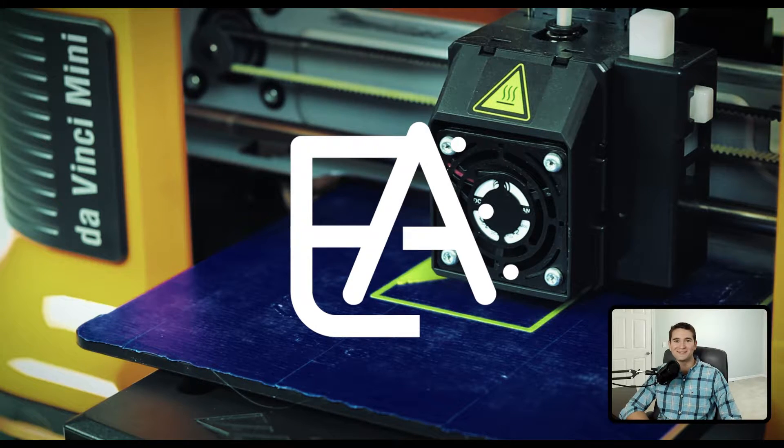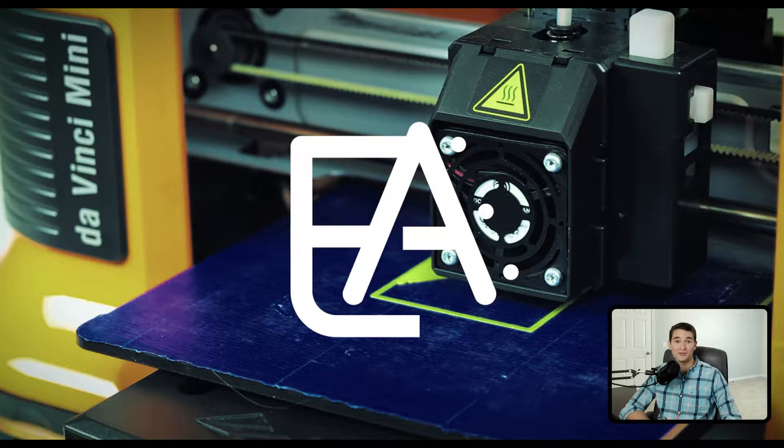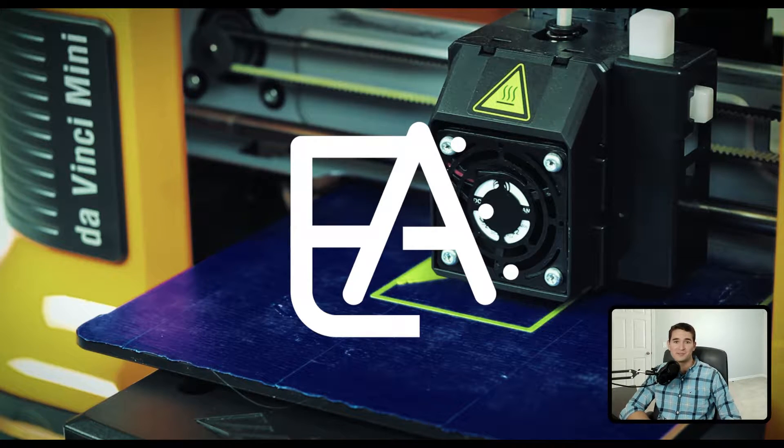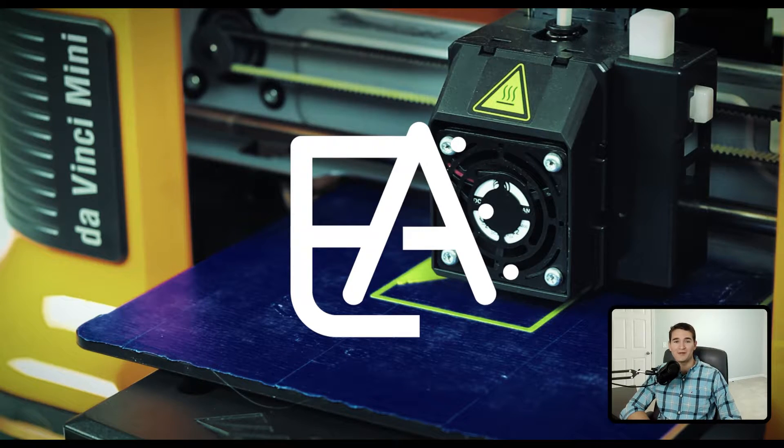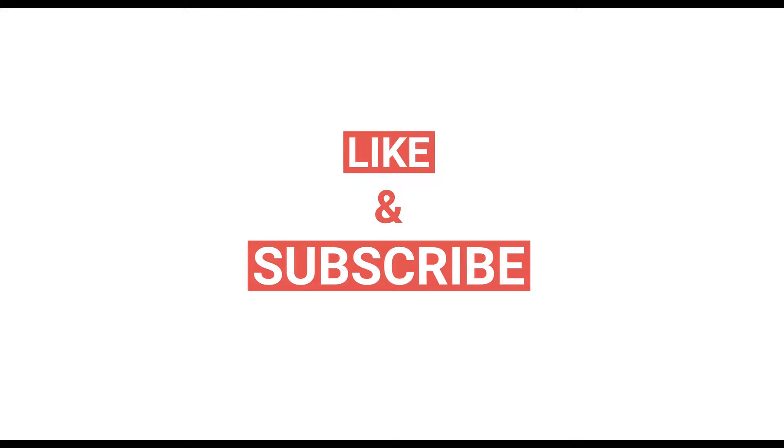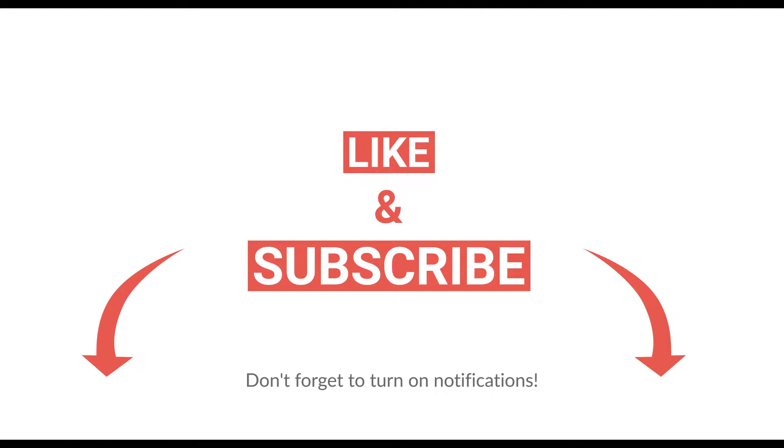If you want more easy-to-understand and practical content like this made by an experienced engineer like myself, make sure you like this video, subscribe to the channel, and turn on notifications so you don't miss out on any helpful content like this in the future.